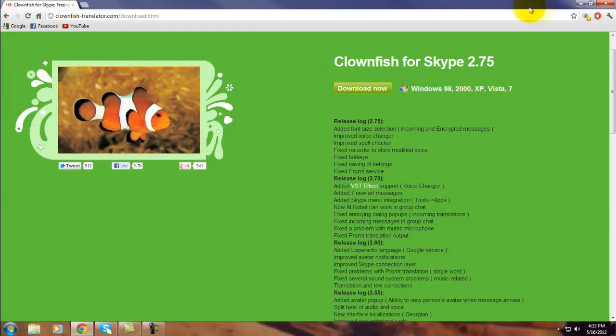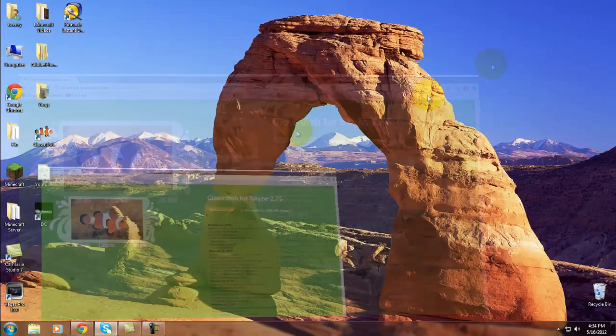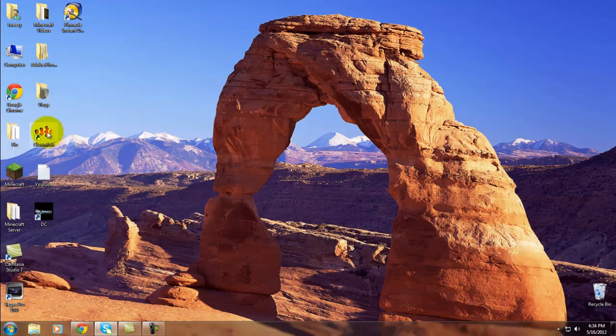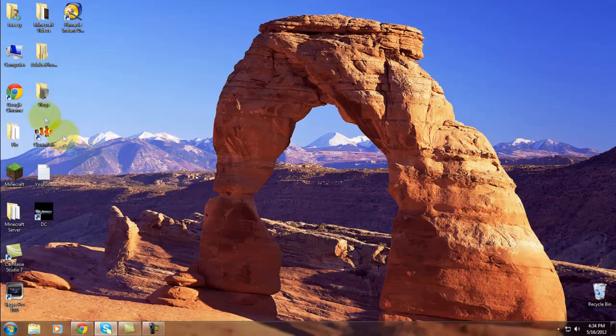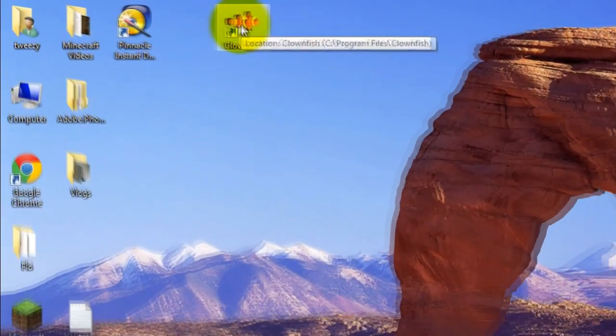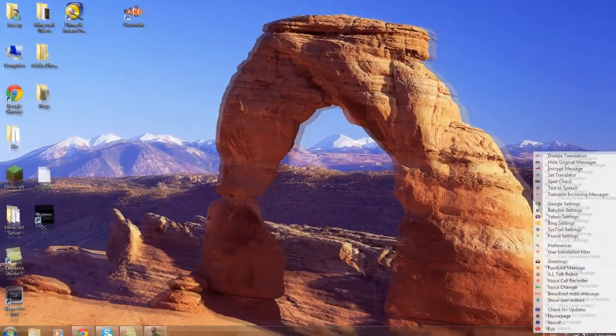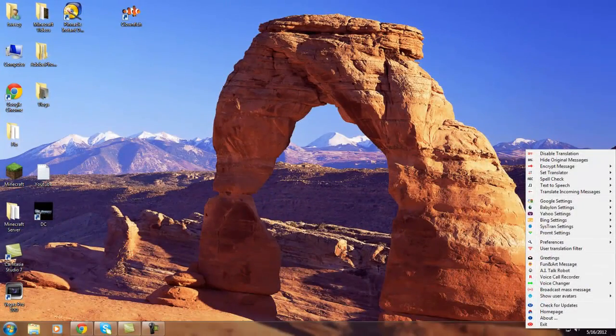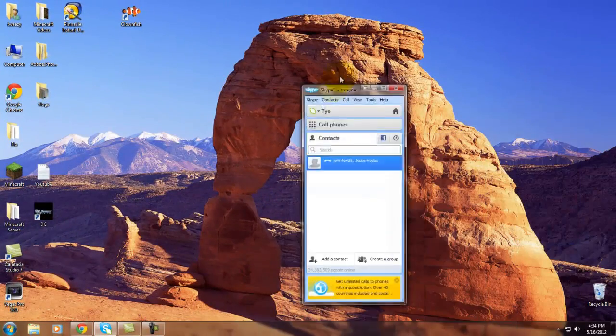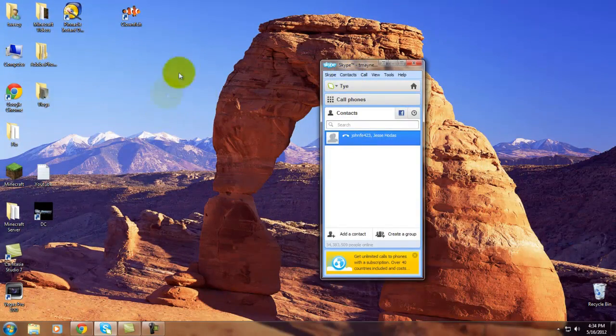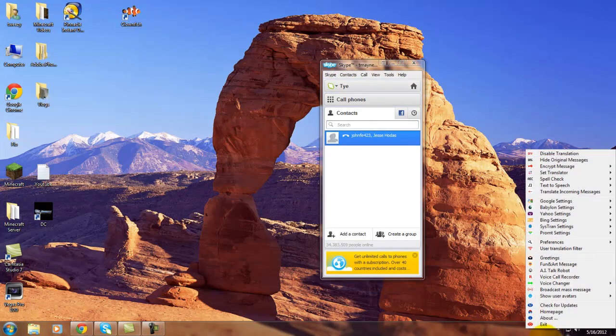Once you have it saved, run the installer. Once you have the installer, you're going to end up with an icon on your desktop called Clownfish. What you're going to do is you're going to click on it, and it's already here.